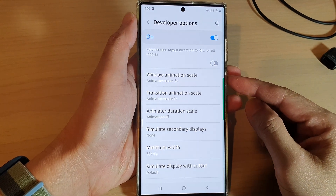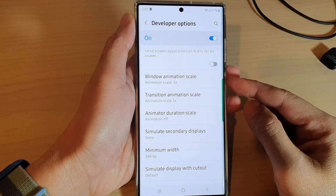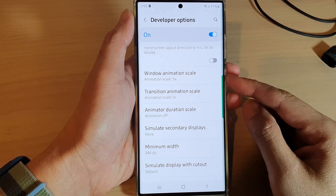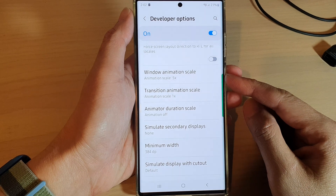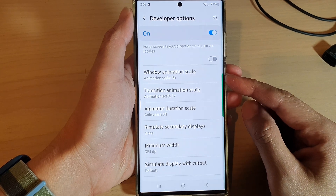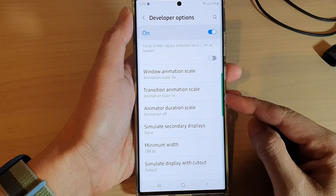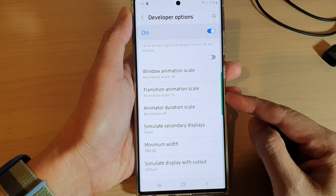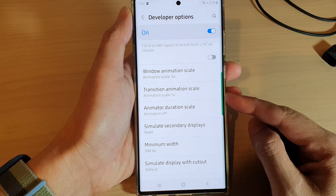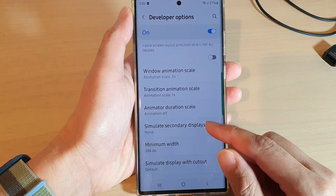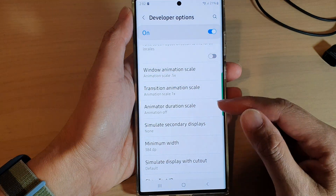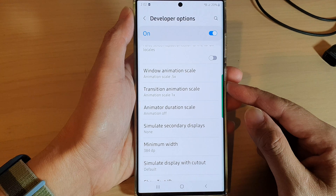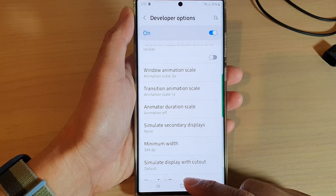In this video we're going to take a look at the differences between window animation scale versus transition animation scale versus animator duration scale on the Samsung Galaxy S22 series.